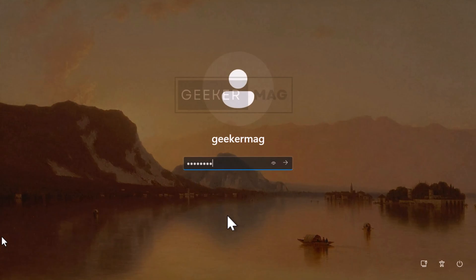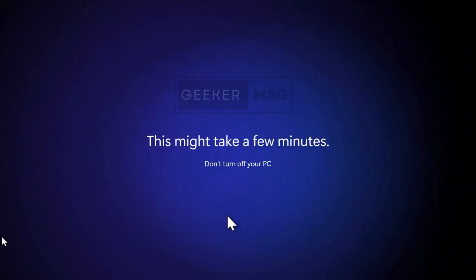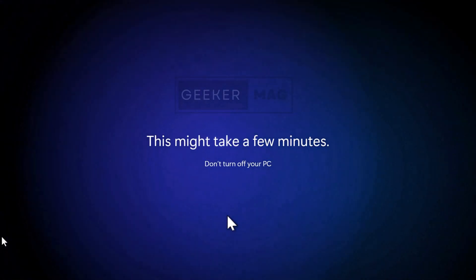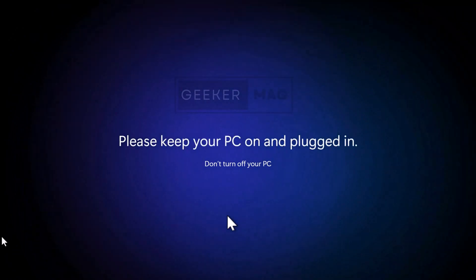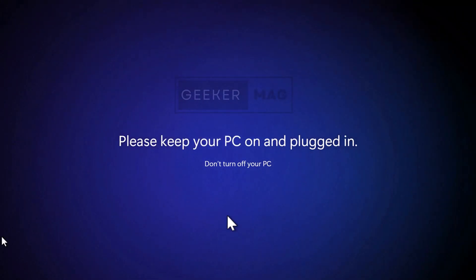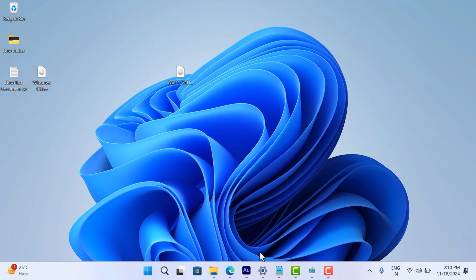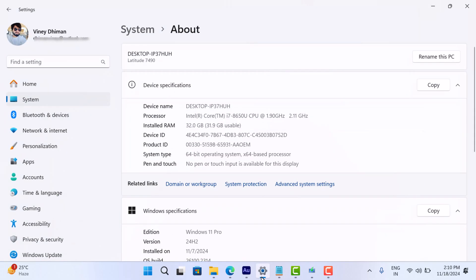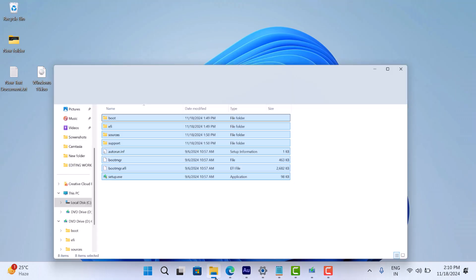Once the upgrade completes, login to your PC. Head over to the About Your PC section in settings and you will notice that you have successfully upgraded to Windows 11 24H2.